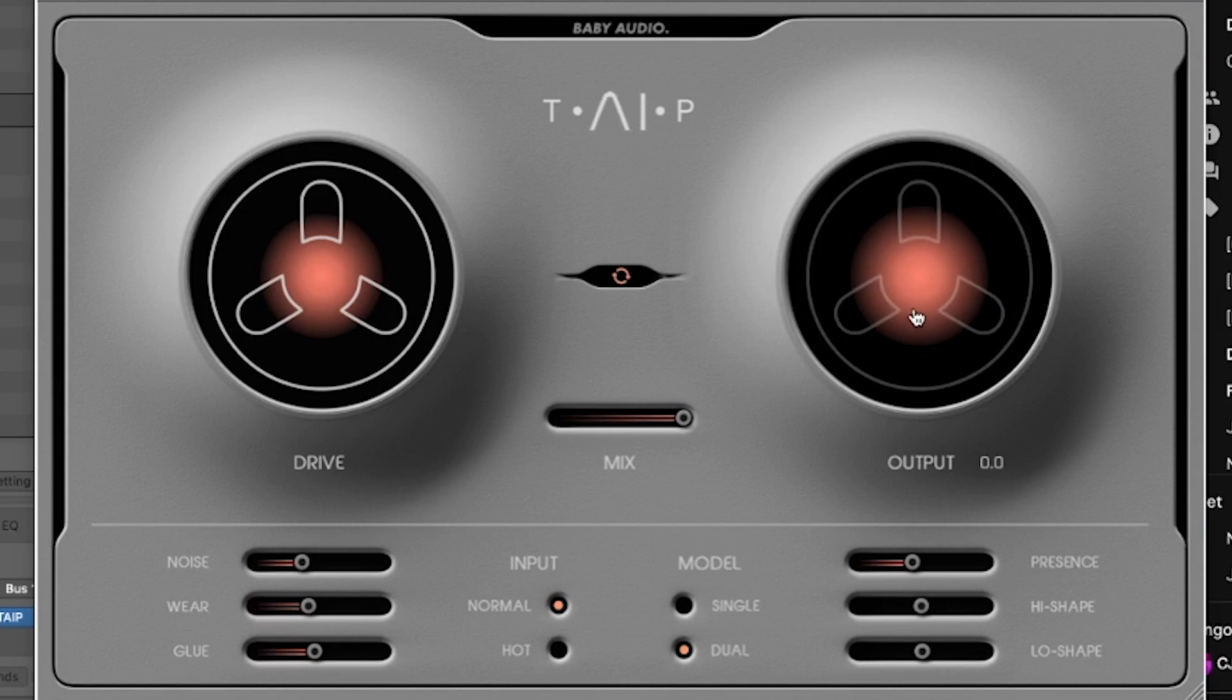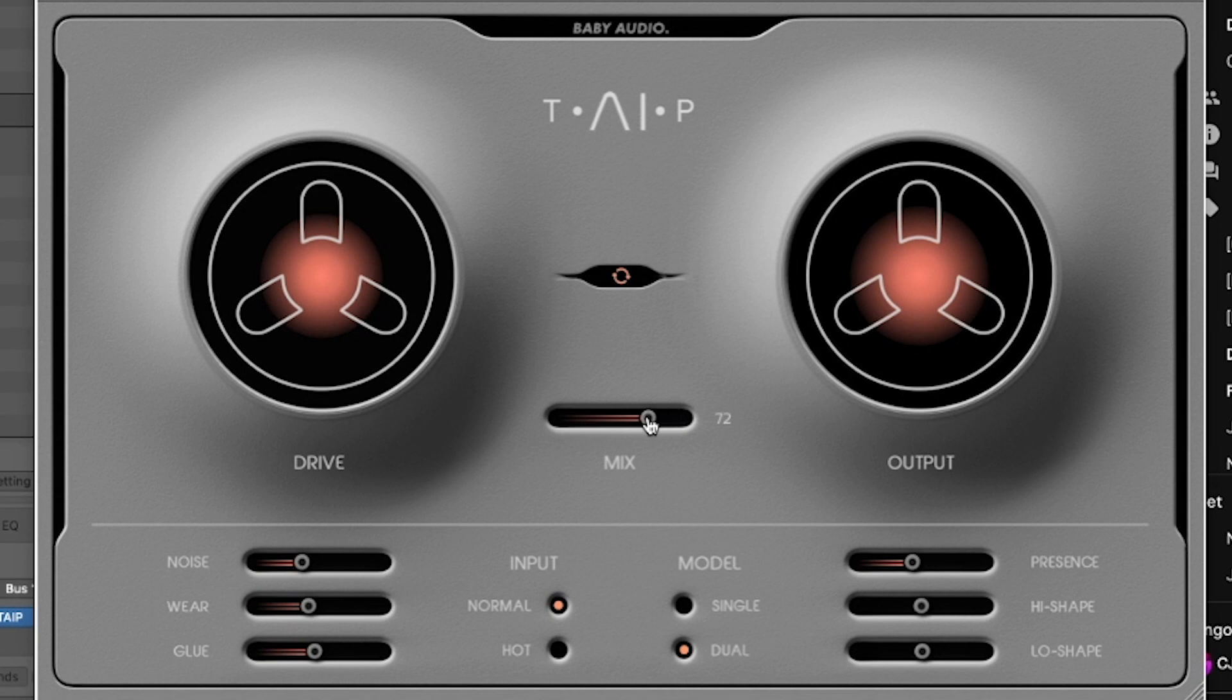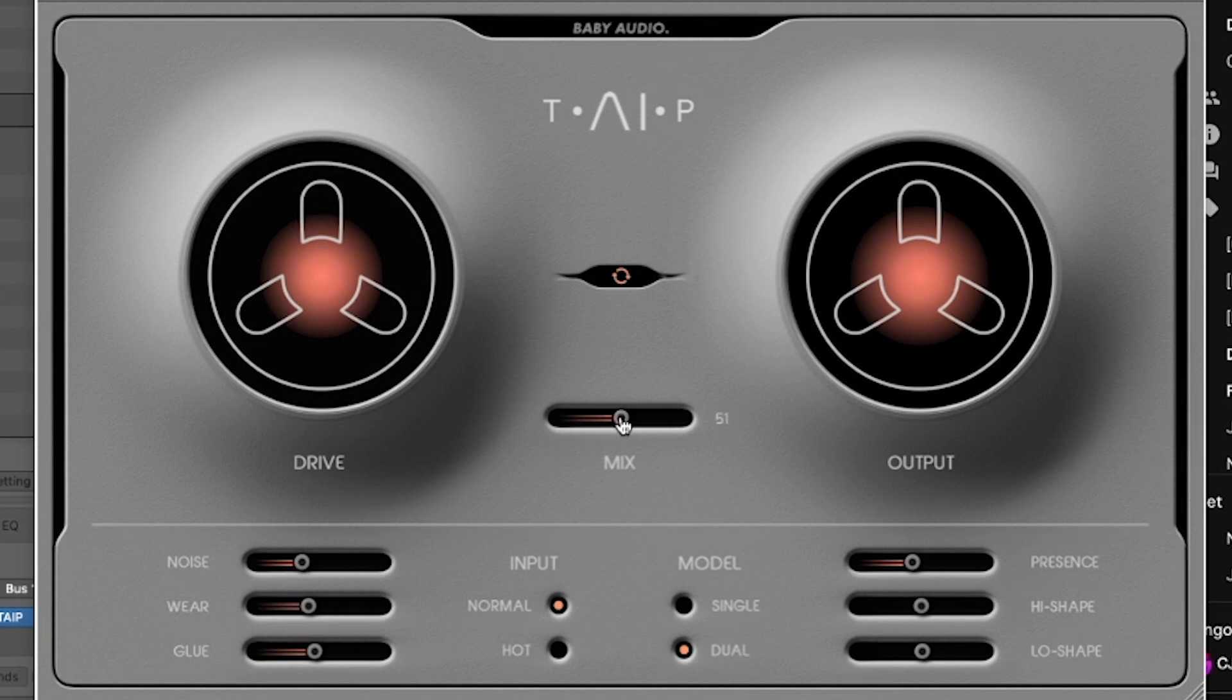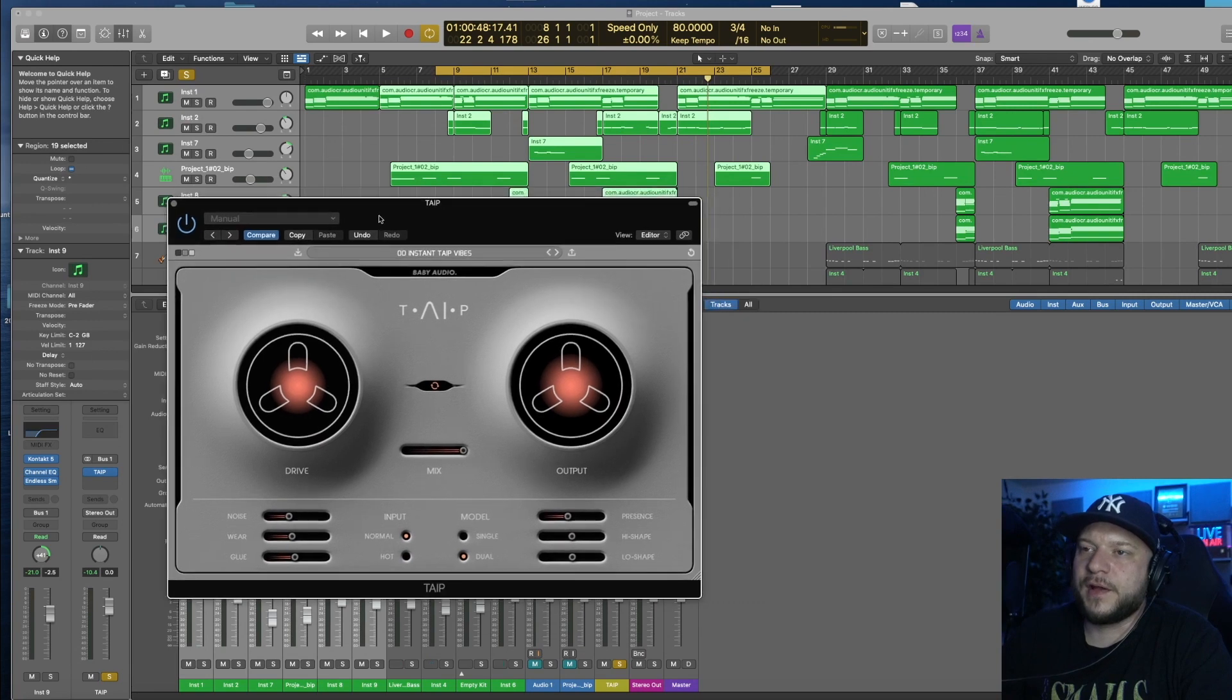Above these sliders you have the Output section, and the Output is pretty much self-explanatory. In addition, the Mix slider is also pretty much self-explanatory, basically allows you to mix the wet and dry signal. Above the Mix knob you have the Drive Auto Gain on and off button. This parameter lets you drive the plugin while controlling the output volume.